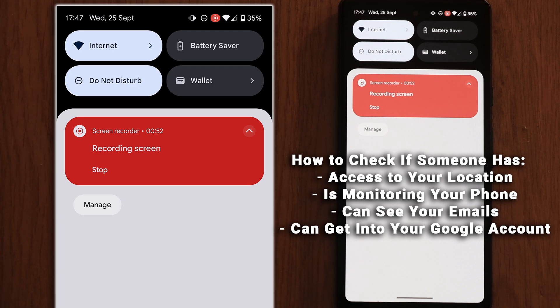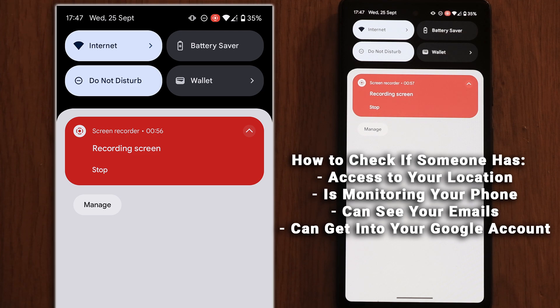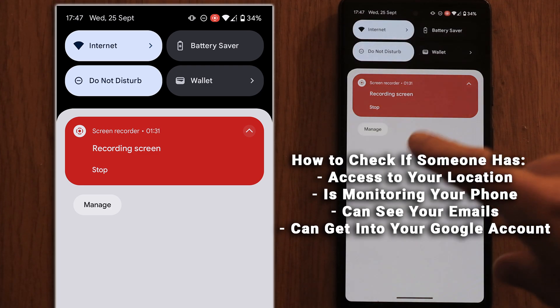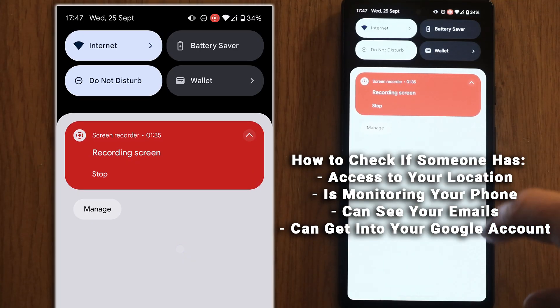It is possible that someone could be tracking your Android phone without you knowing about it. So in this video I'm going to cover all the steps you need to go through to make sure that no one is tracking your phone. Let's get into it.